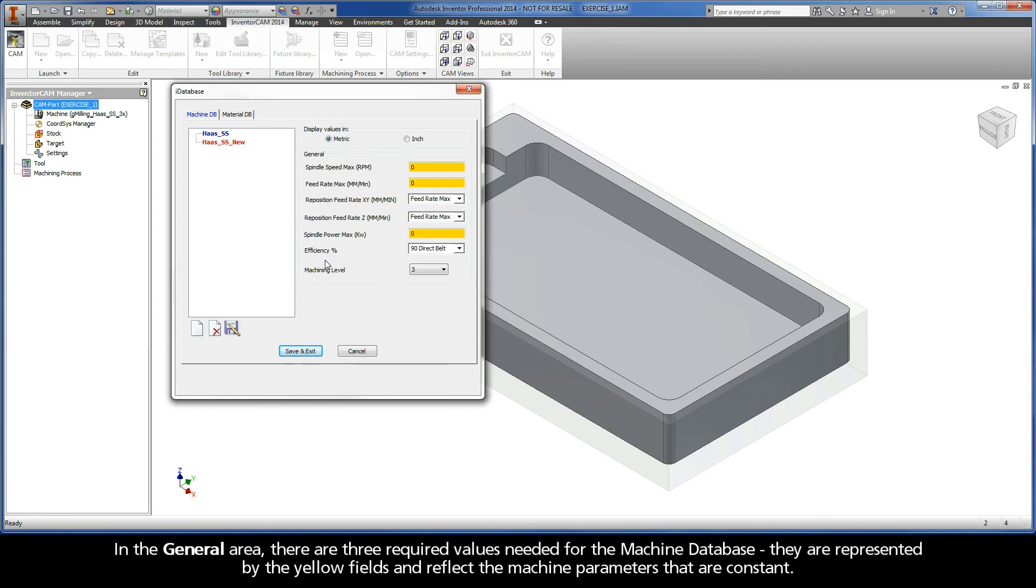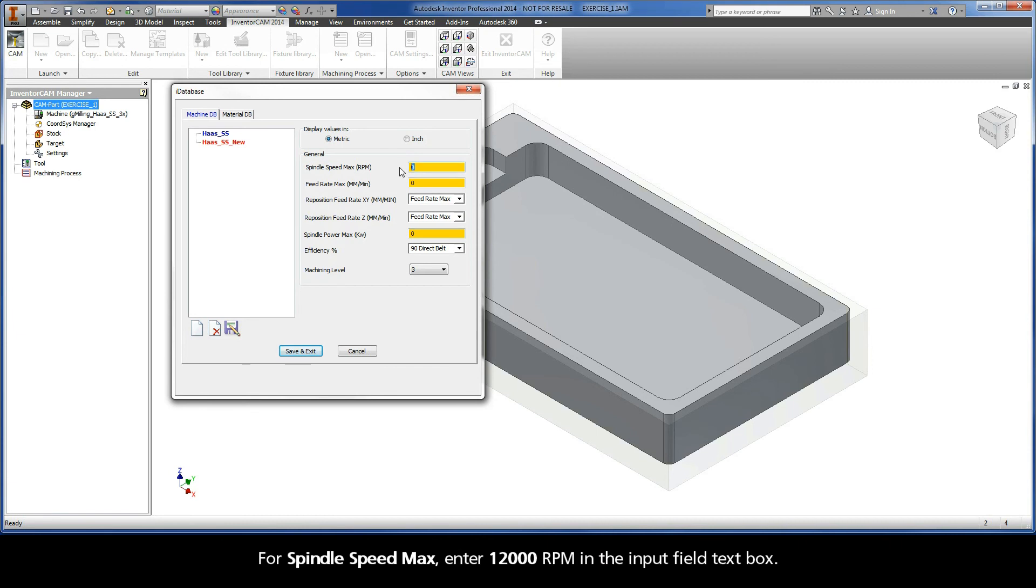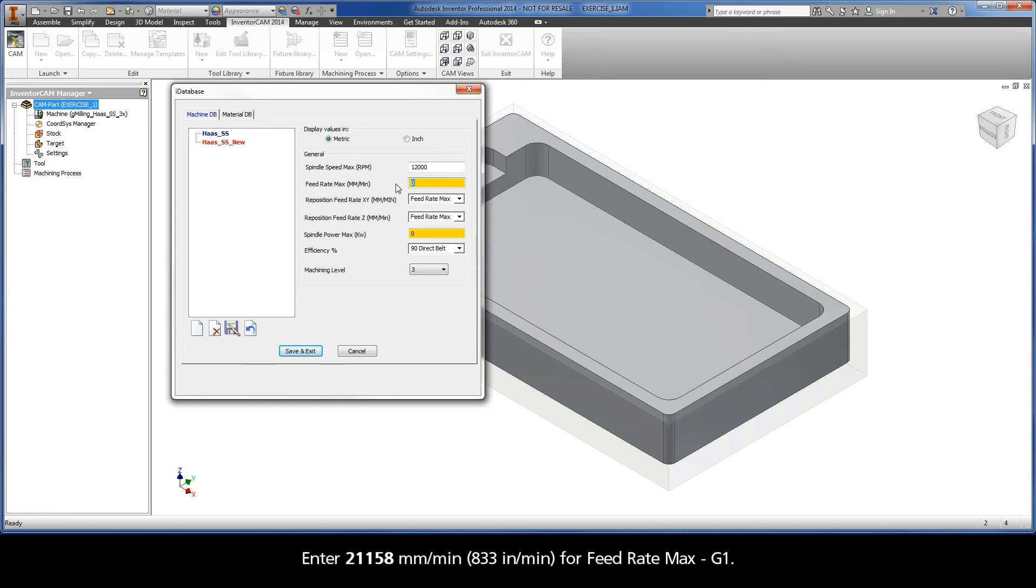In the General area, there are three required values needed for the machine database. They are represented by the yellow fields and reflect the machine parameters that are constant. For Spindle Speed Max, enter 12,000 RPM in the input field text box. Enter 21,158 mm per minute for Feed Rate Max G1.